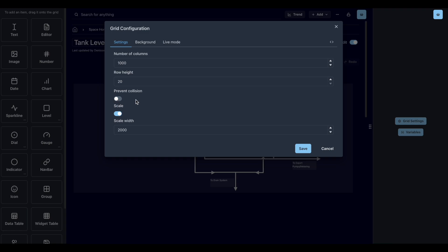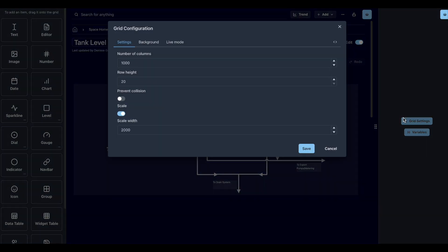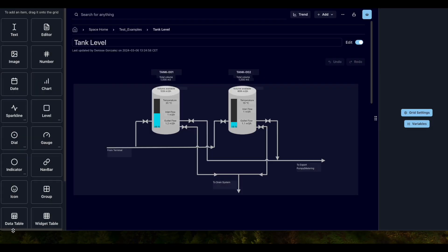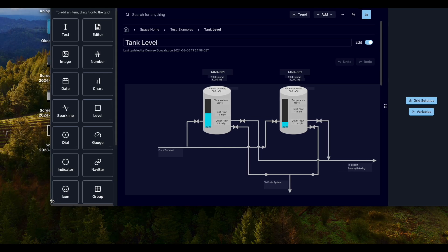For example, this dashboard has it deactivated to be able to overlay levels, numbers and text on top of the image component. The scale option allows you to automatically scale the page you created when you change the size of the window.